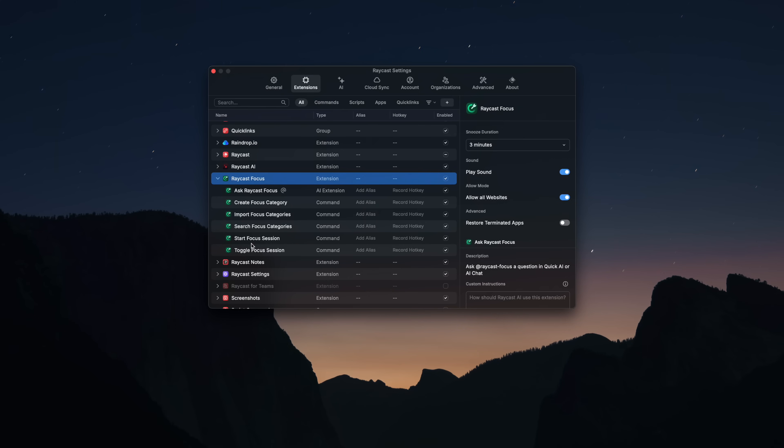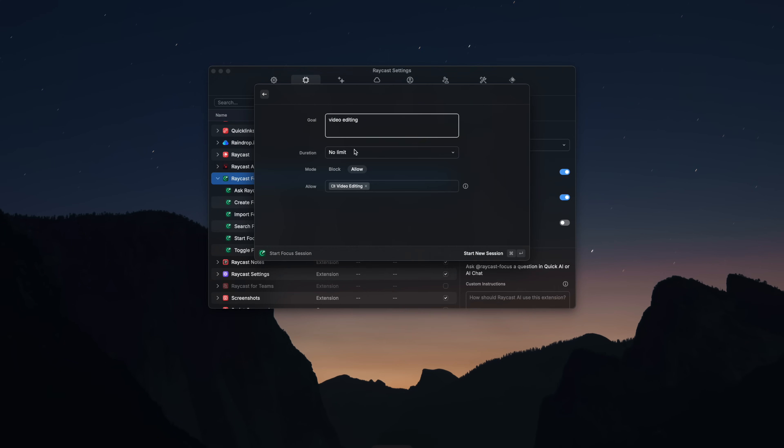Any command in Raycast that you have for any extension you use, whether it's first or third party, can be set up with a keyboard shortcut to trigger it. This is an excellent way of using hyperkey.